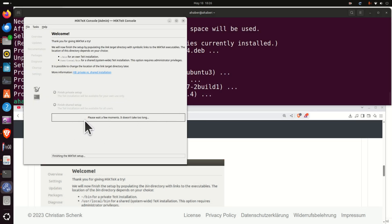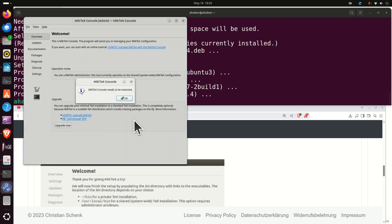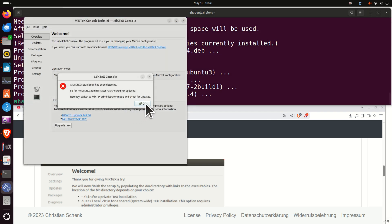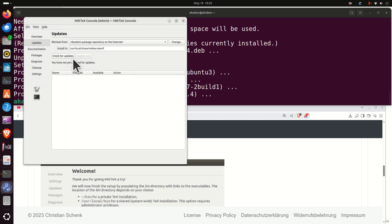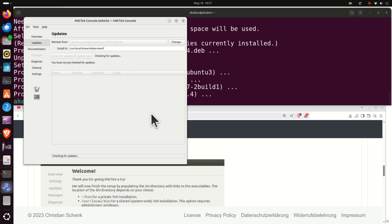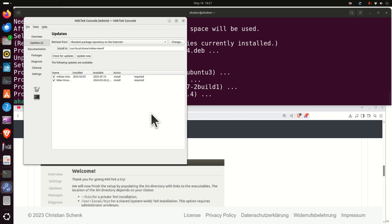You need to see this option — please wait for a few moments. MikTeX console needs to be restarted; click OK and it will restart. You will see an issue: a MikTeX setup issue has been detected — so far no MikTeX administration has checked for updates. So let's do that: click OK, click on Updates, and click on Check for Updates. MikTeX will be updated.